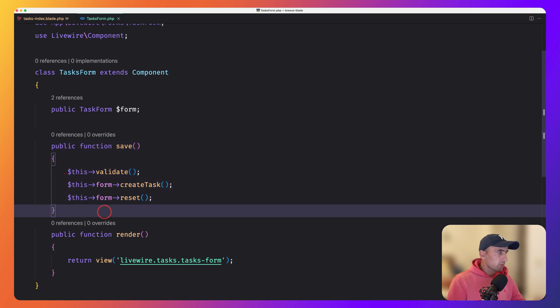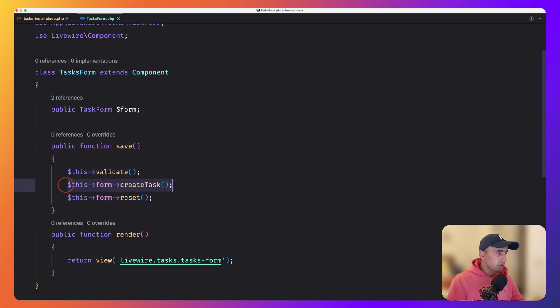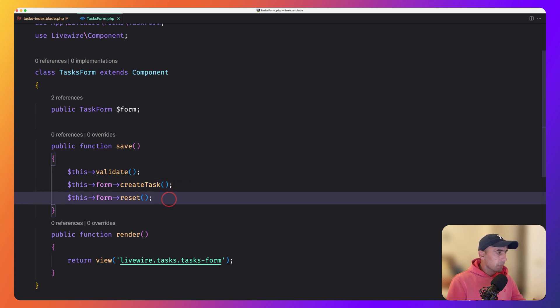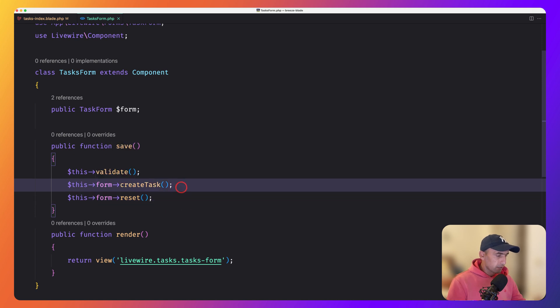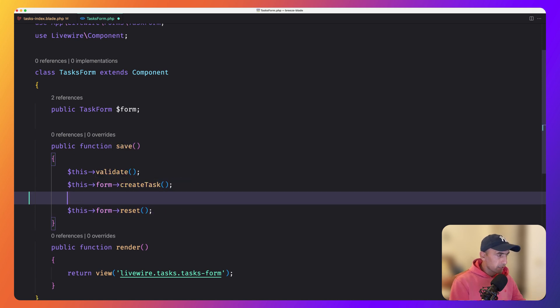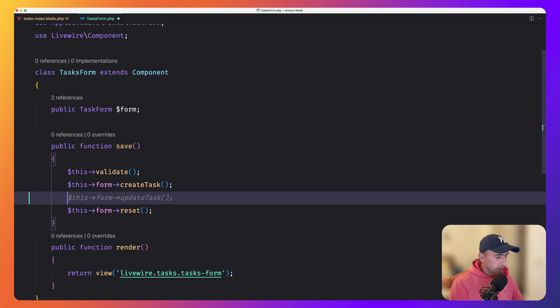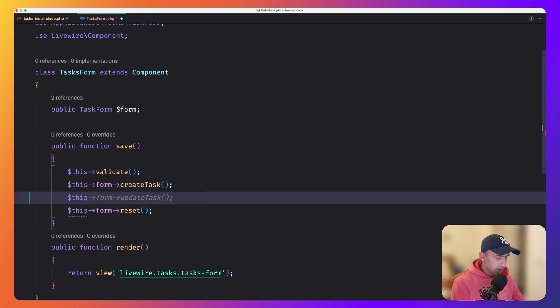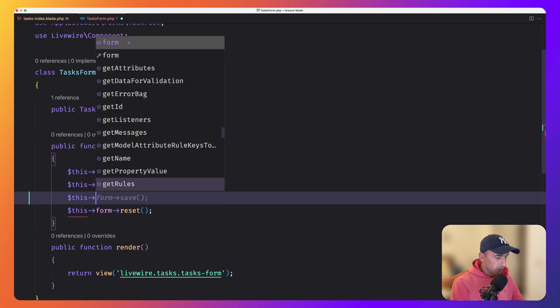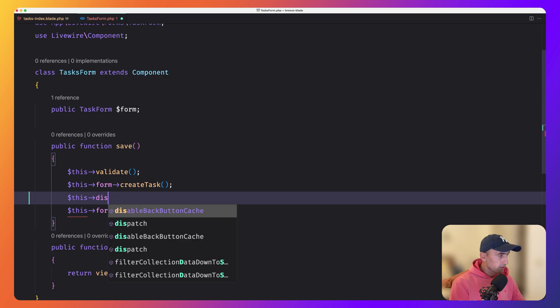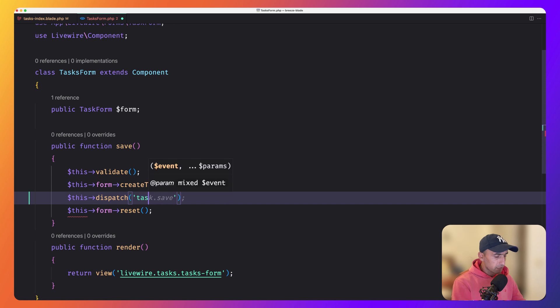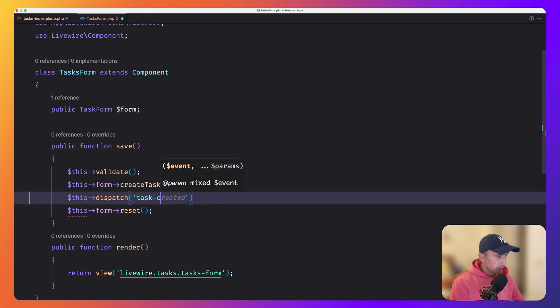And here we injected the form object because we use the form object and then we have this save method. And here we say this validate, then this form create task and then this form reset. What I'm going to do after the create task, I'm going to send, I'm going to dispatch the event. So I'm going to say this and called dispatch method and passing here the name. And I'm going to name it task created.